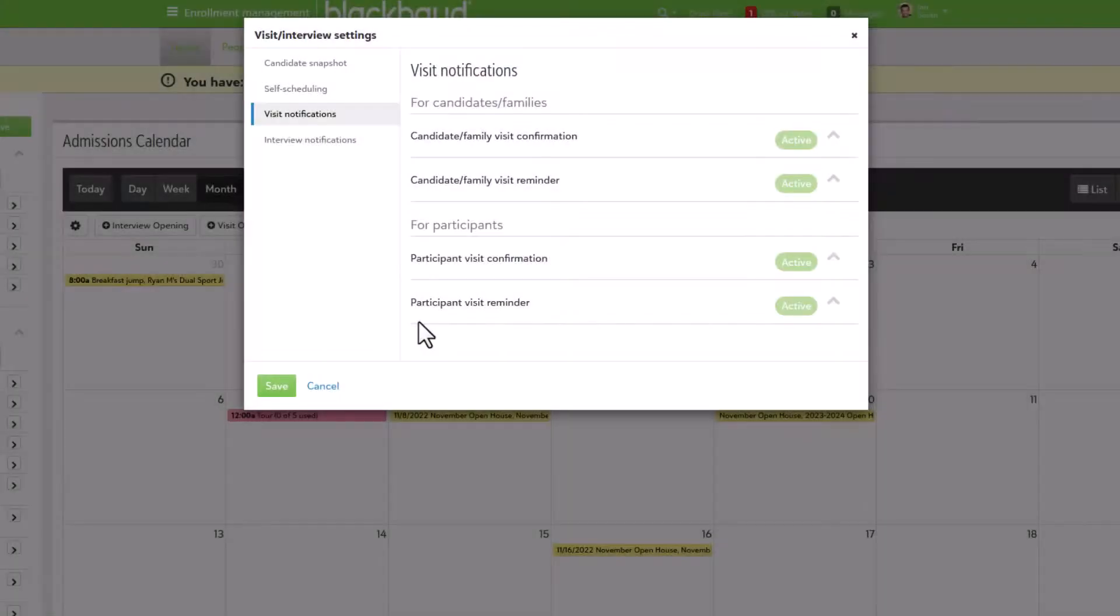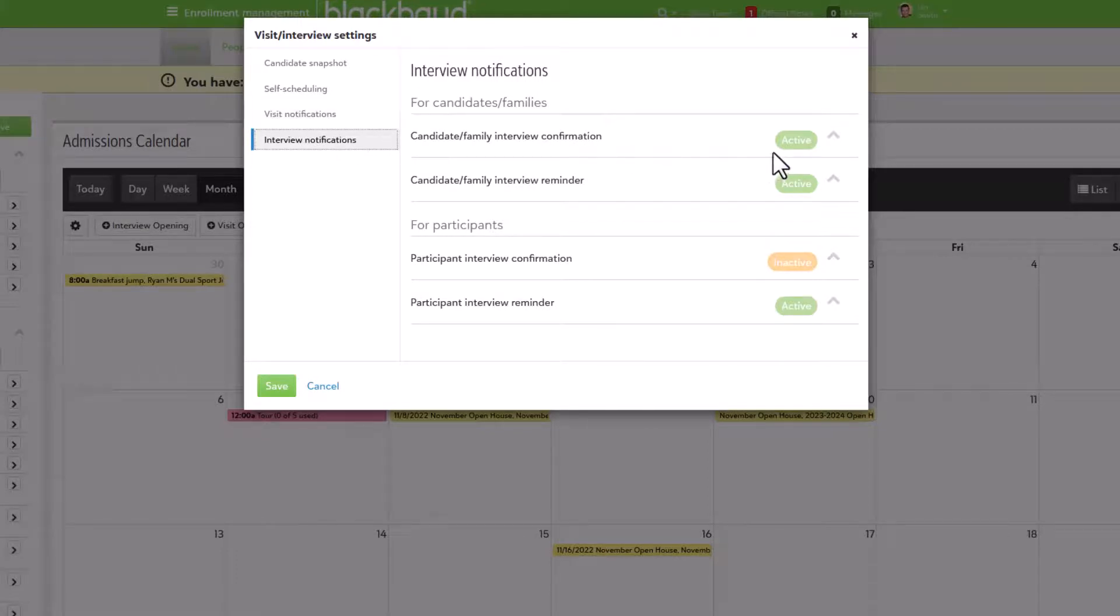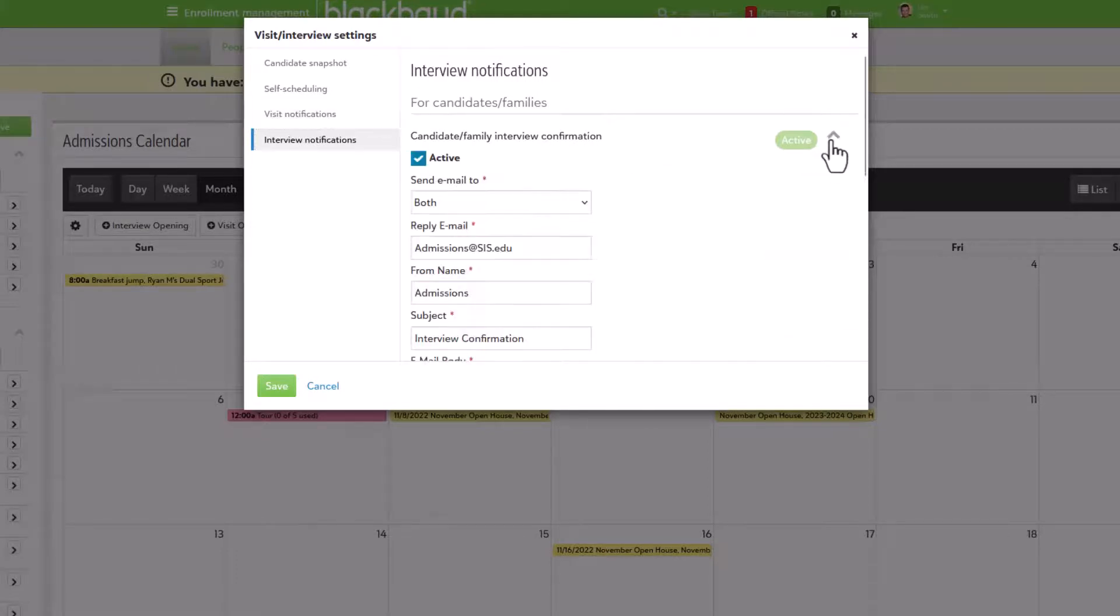So, with the details entered, in the event approved by the school, notifications can be set up and sent to families to keep them informed of what's going on.